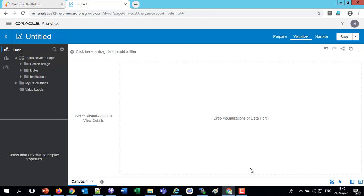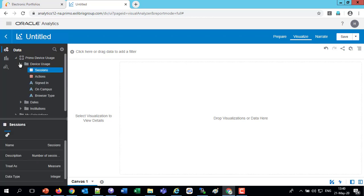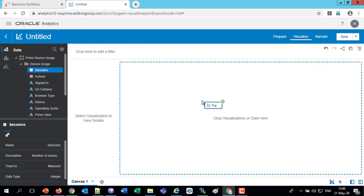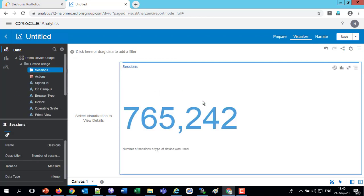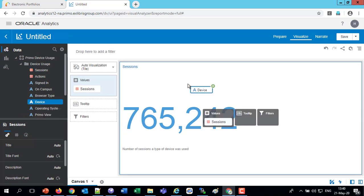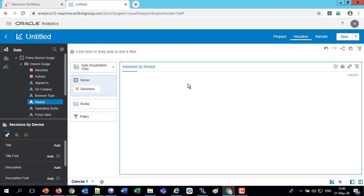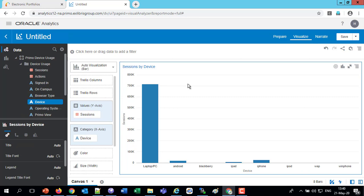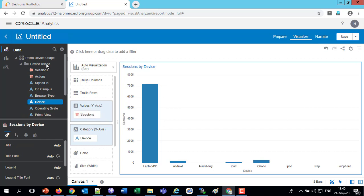And let's drag in the fields that we want to use for our project. So underneath Device Usage, we'll take the number of sessions, because we want to know how often a certain device is being used. And of course, we'll also want the device, dragging that in as well. So now we have the device and the number of sessions, and the data visualization gave us by default an auto-visualization bar graph.